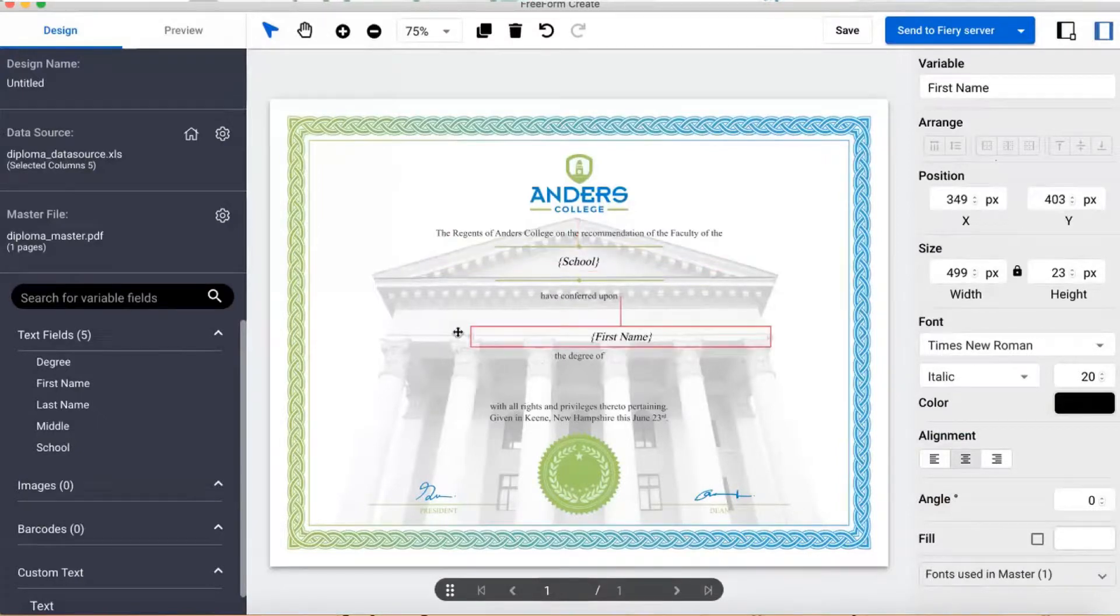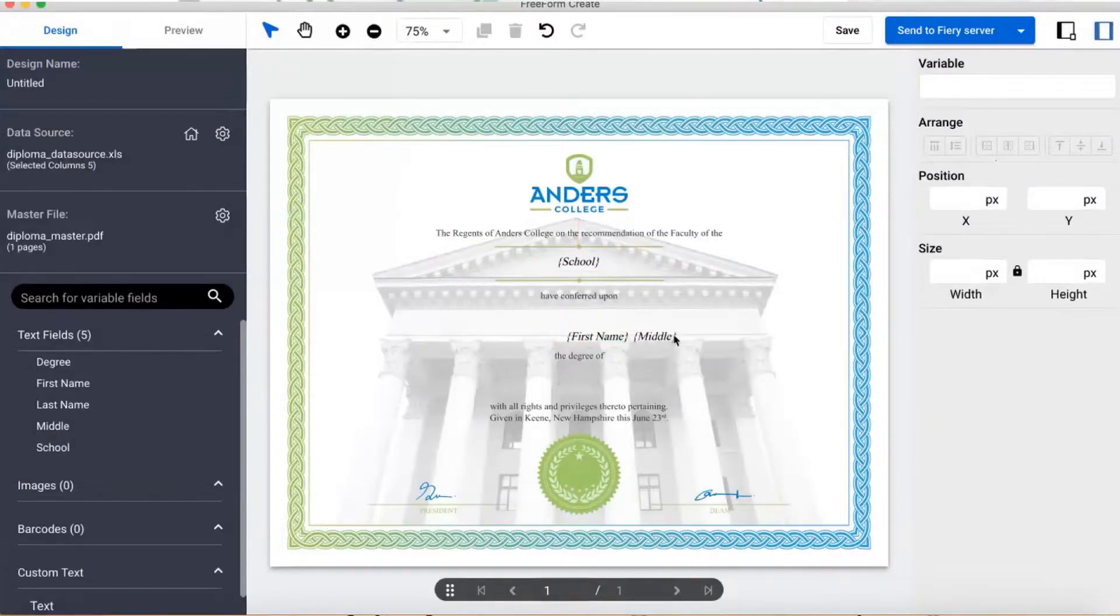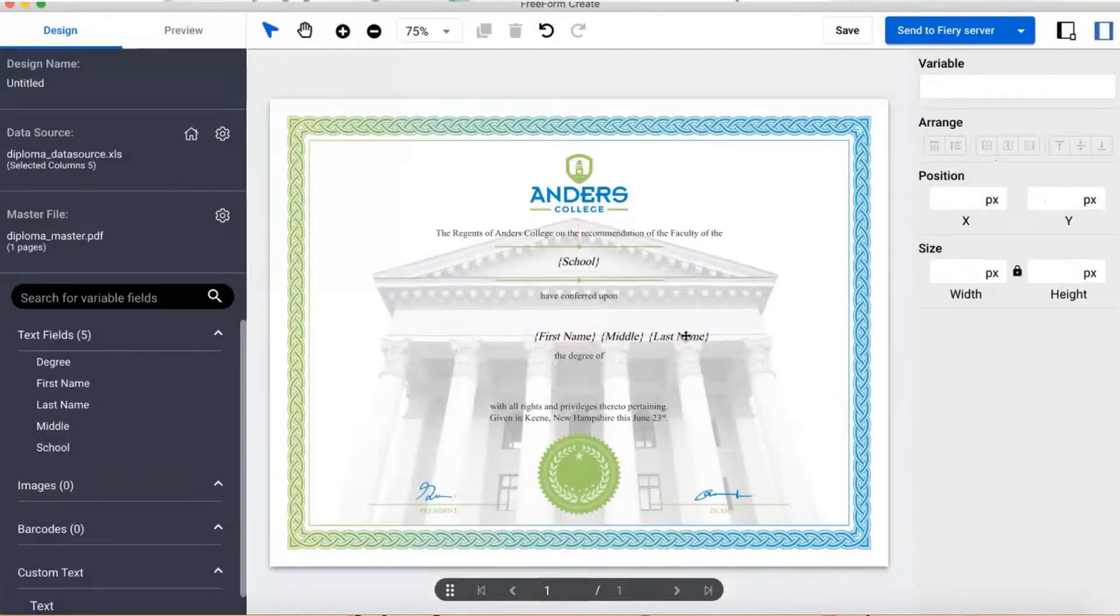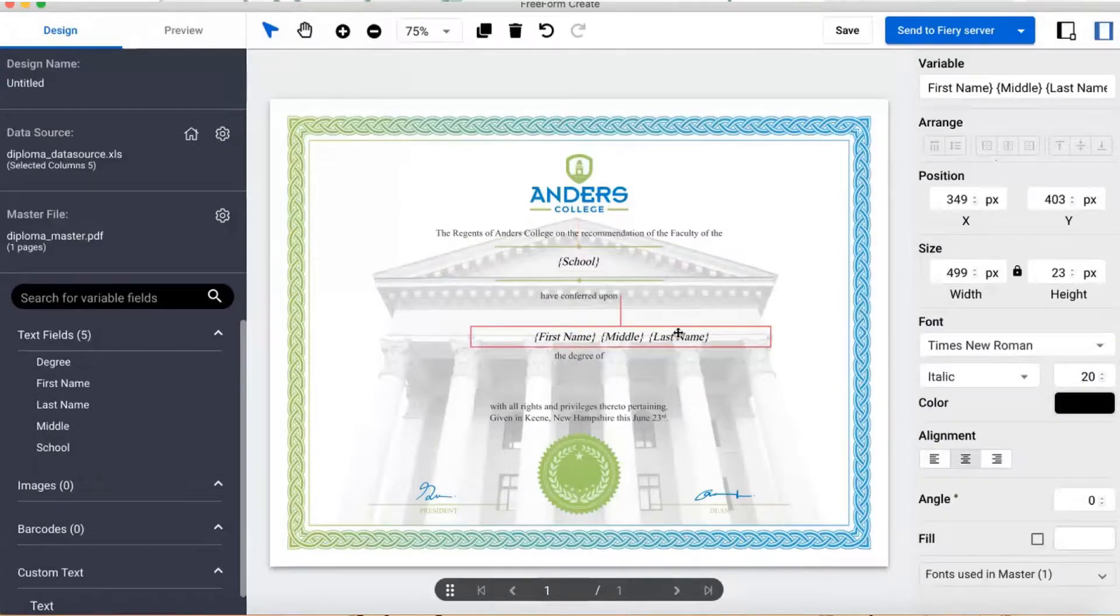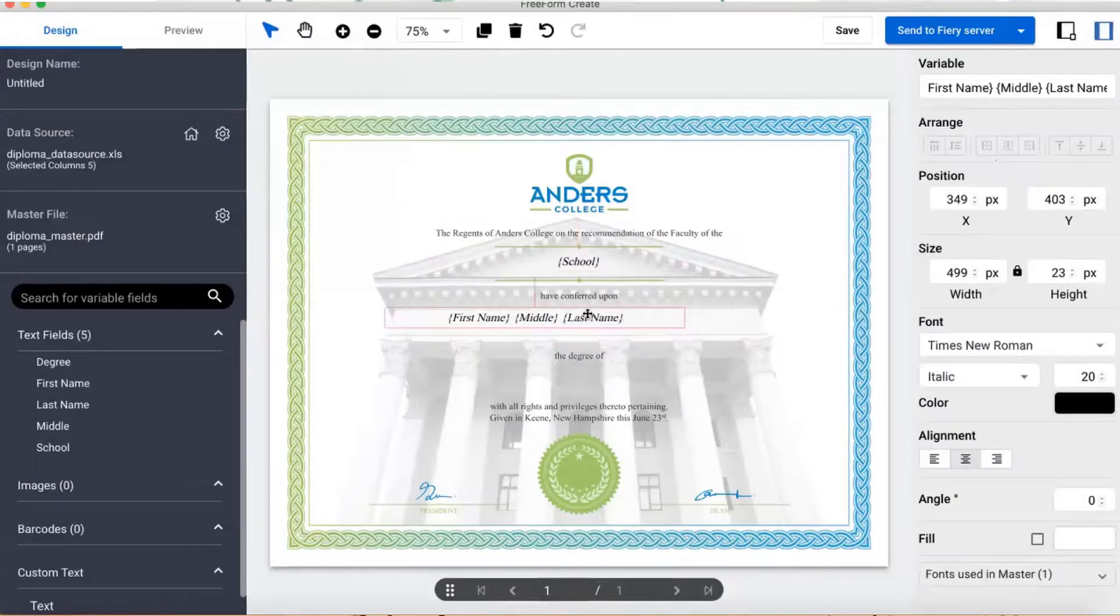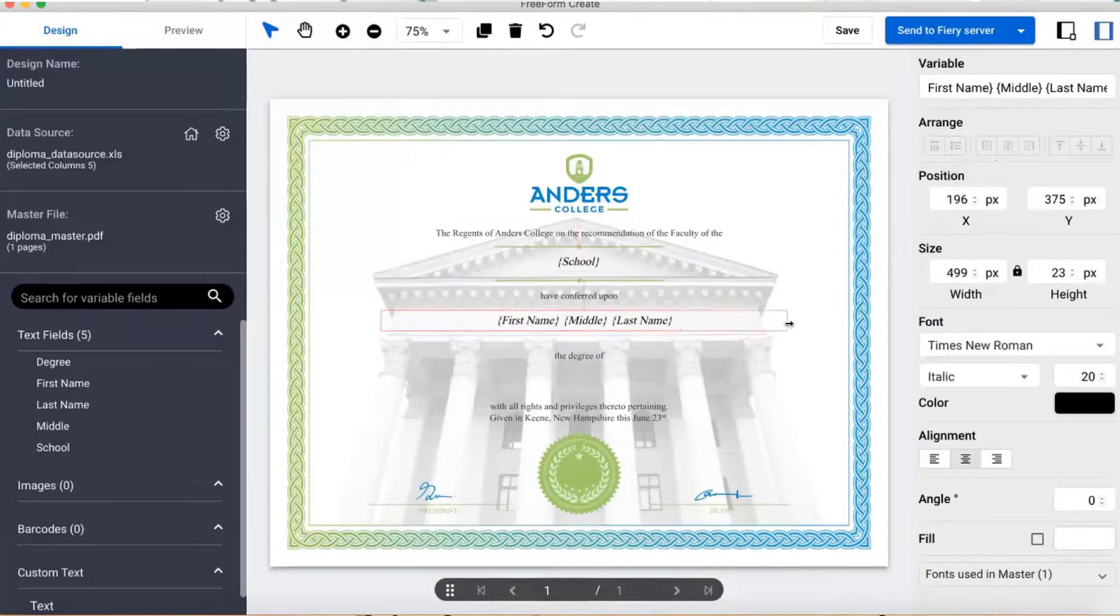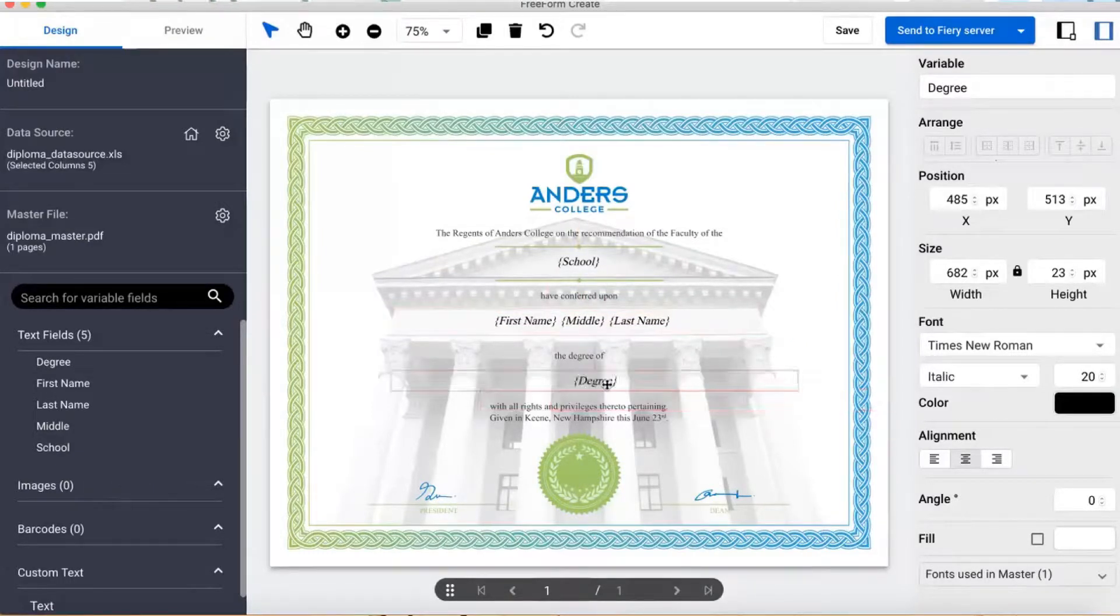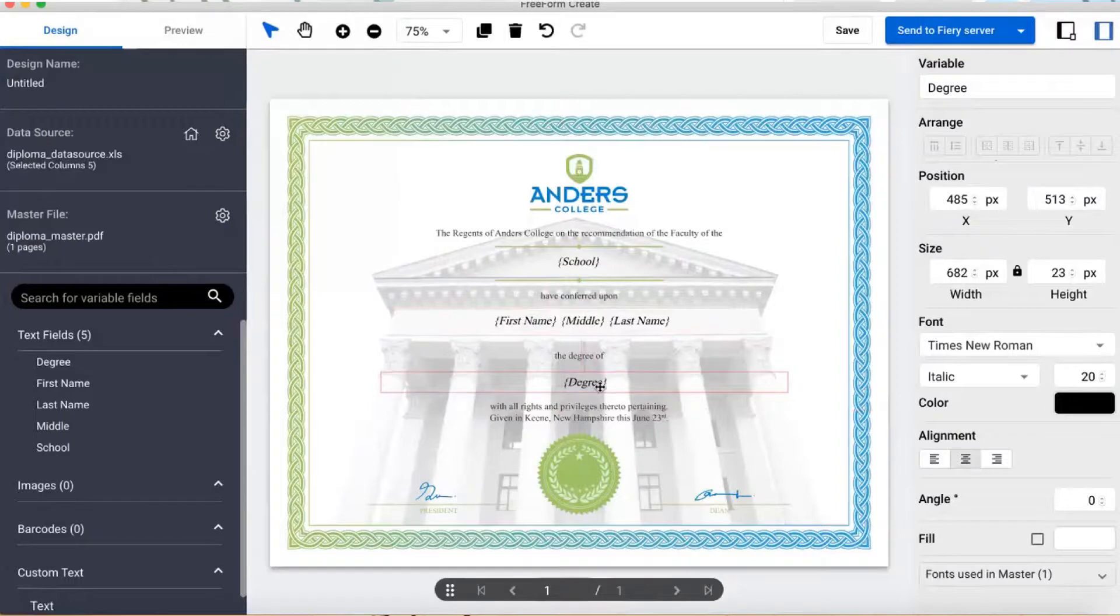Sometimes you also want to combine multiple variable data fields like first, middle, and last names. Freeform Create lets you do this and even minimizes spaces of blank fields. You can also combine static and variable text, which I'll show in the next example.